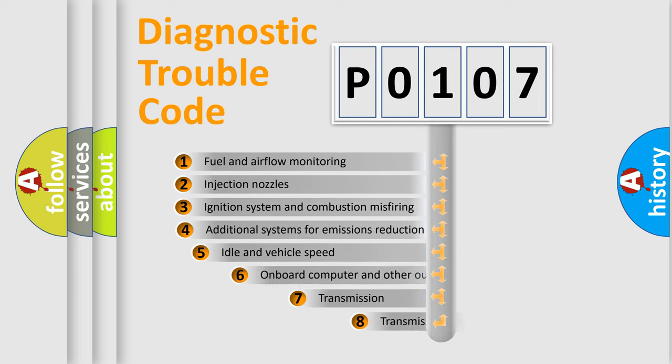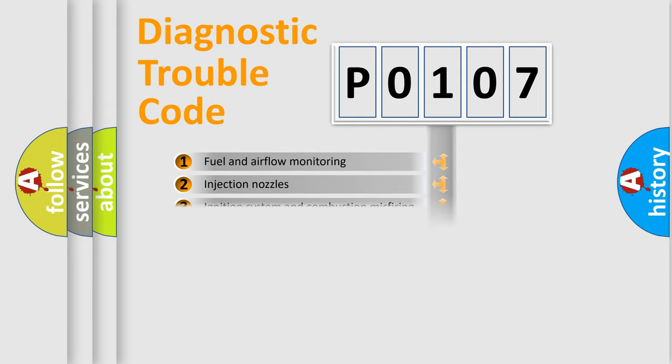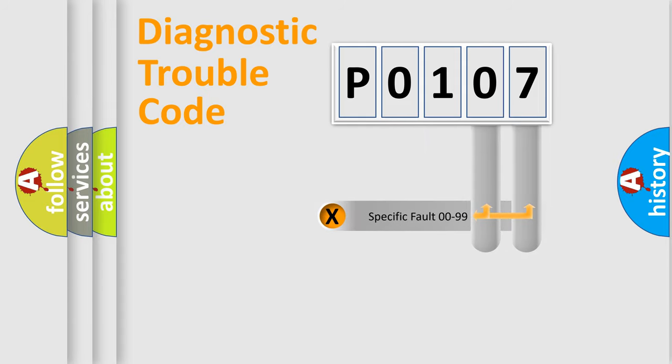The third character specifies a subset of errors. The distribution shown is valid only for the standardized DTC code. Only the last two characters define the specific fault of the group.